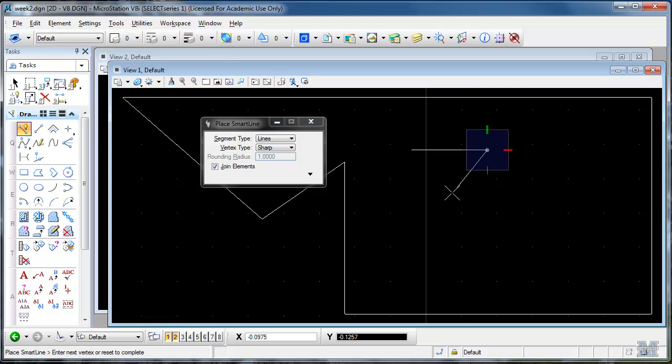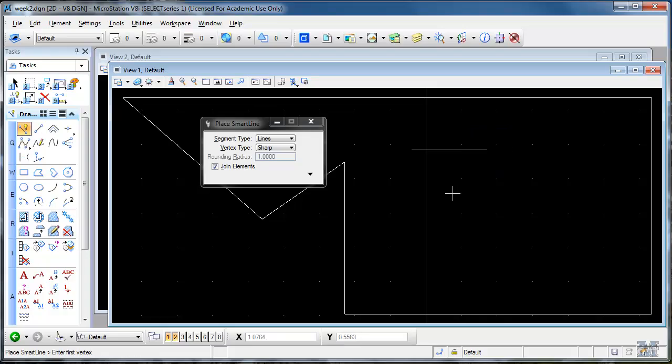If I'm done with that tool. Hit the right mouse button. Which is called the reset. The left mouse button is what they call a normal or data button. The right is the reset.